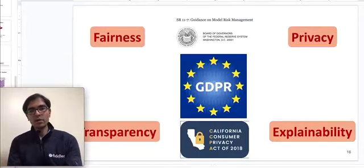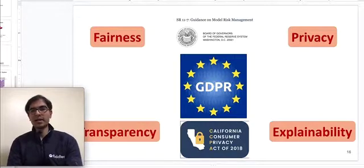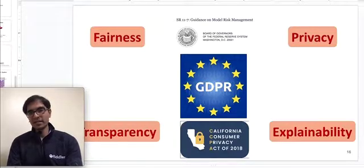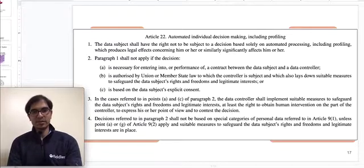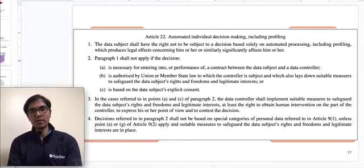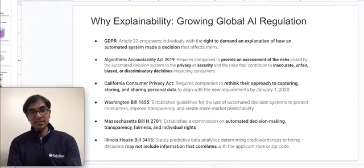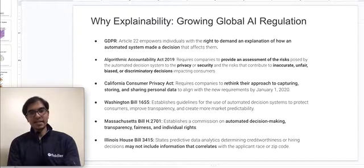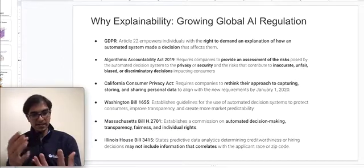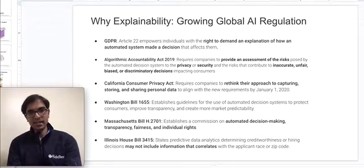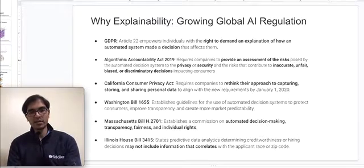A very direct motivator for explainability is GDPR, which was recently put into effect in Europe by the European Union. In particular, Article 22 explicitly asks for explanations of automated decision making systems — popularly called the 'right to explanation.' Following GDPR, several states in the United States also have very similar laws in place that demand these automated algorithms to be explainable, such as the Algorithmic Accountability Act and similar bills in Illinois, Washington, and Massachusetts.